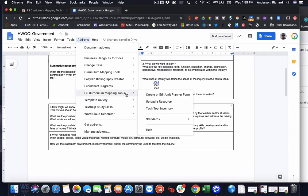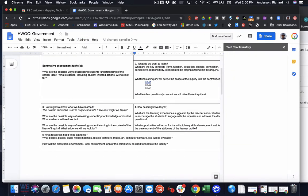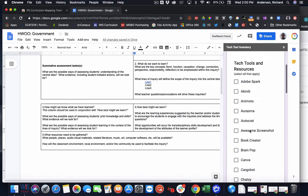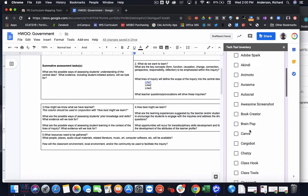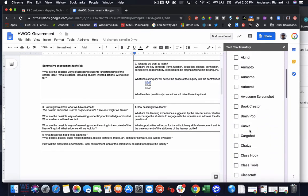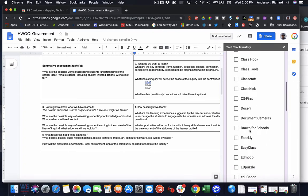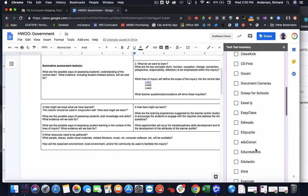The next tool is the tech tool inventory. Again, this works in a similar fashion where it will load a Google form. And from this point, we can then choose any known ed tech tools that are being utilized throughout this unit. So we can kind of track our investments if we're in a position of purchasing ed tech tools for our school.